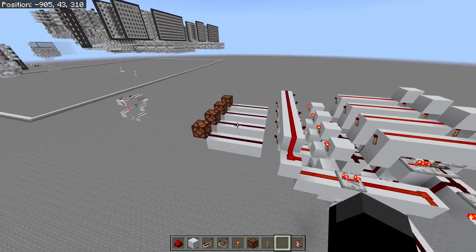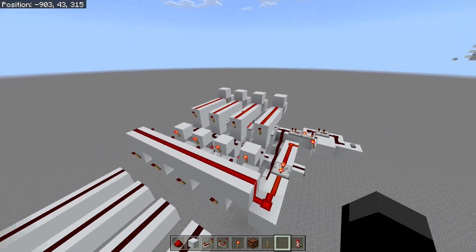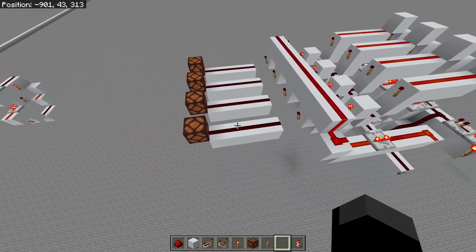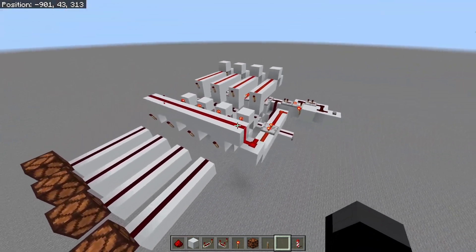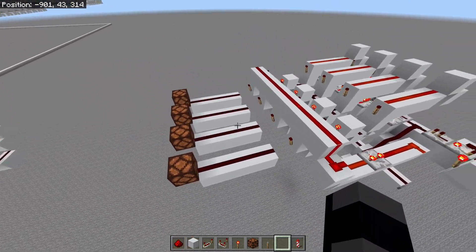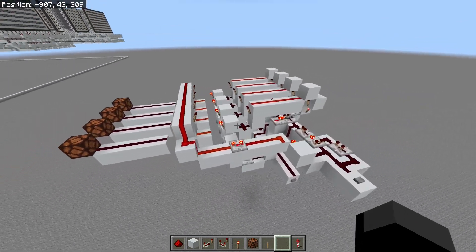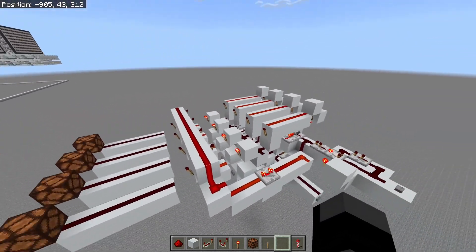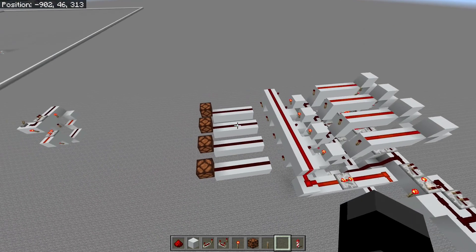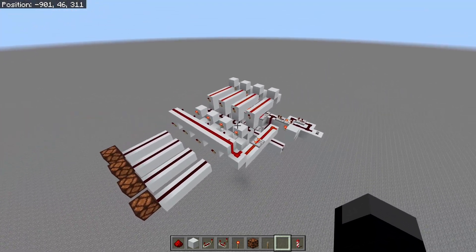A simple 4-bit counter like this — once it reaches 15, if you clock it again it'll go all the way back around to 0. So how do we make this 4-bit counter only count up to 10, for instance?